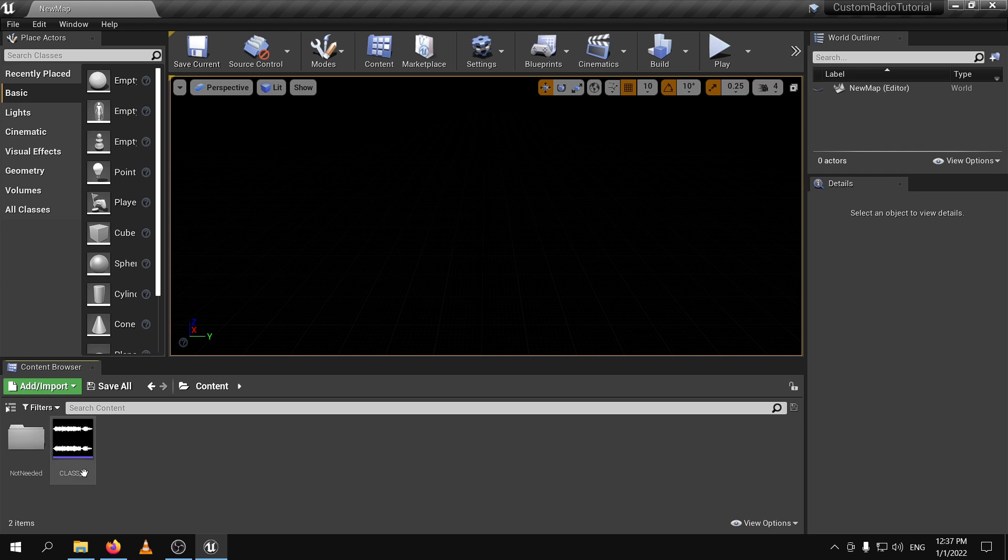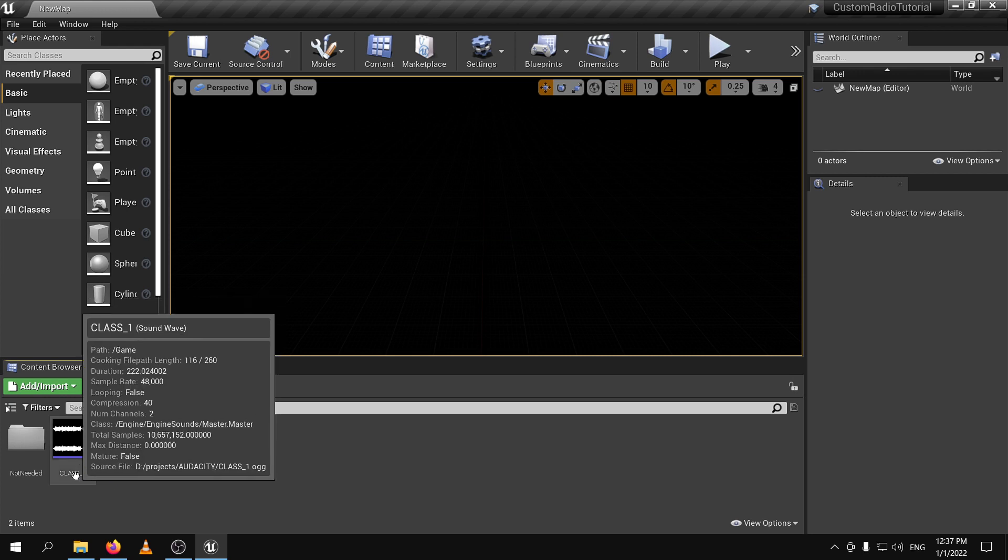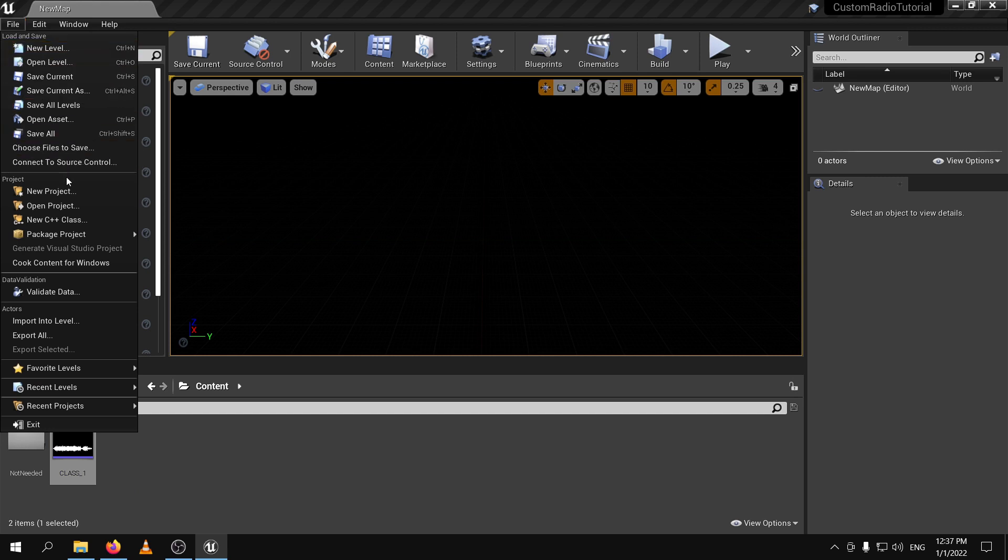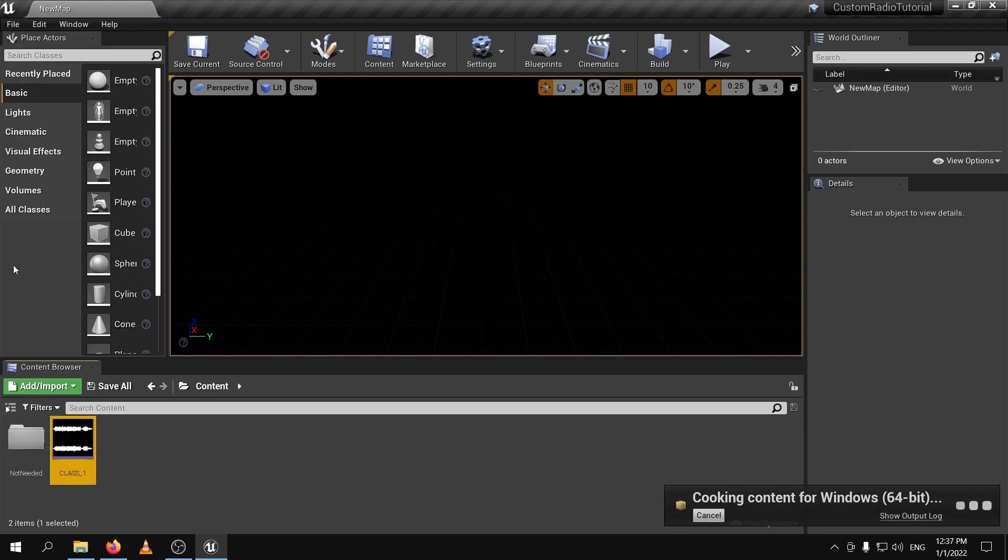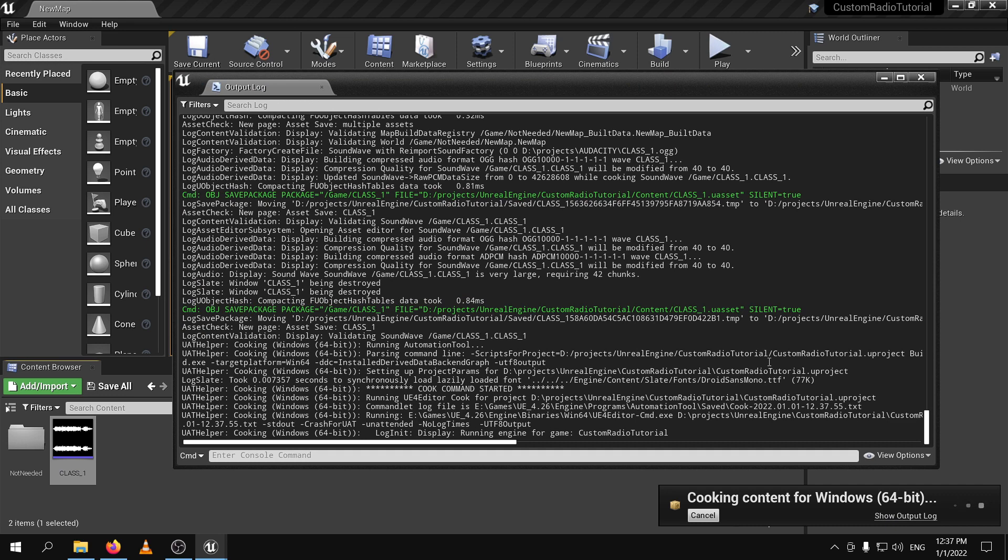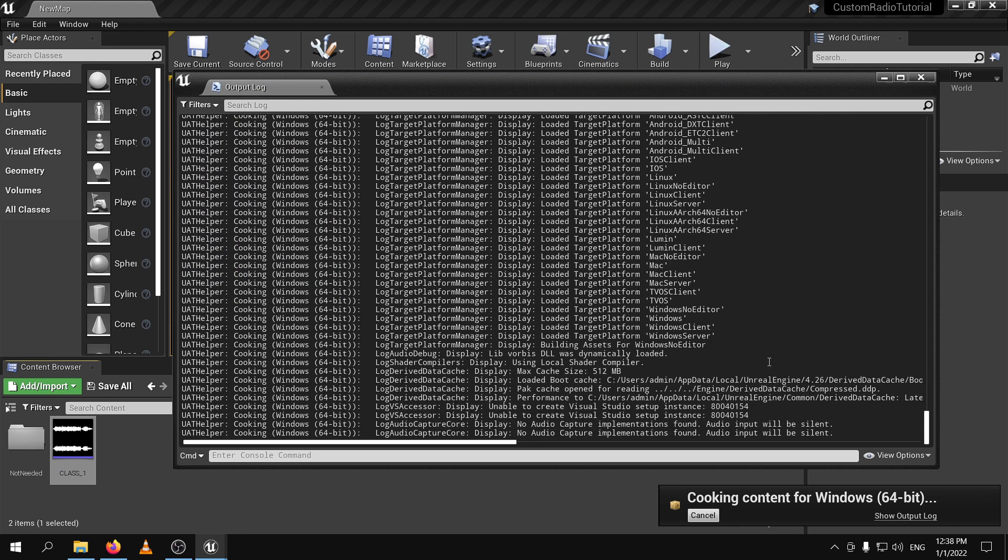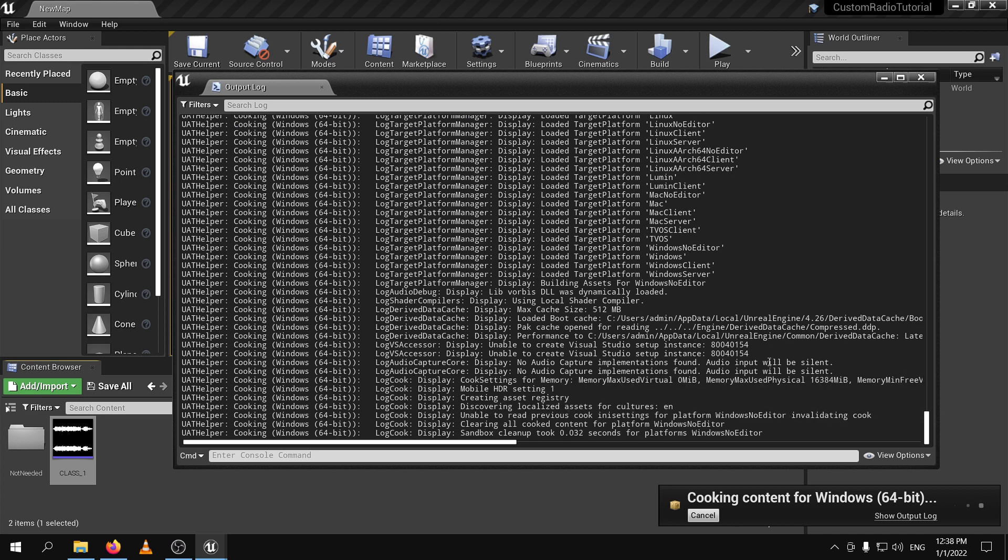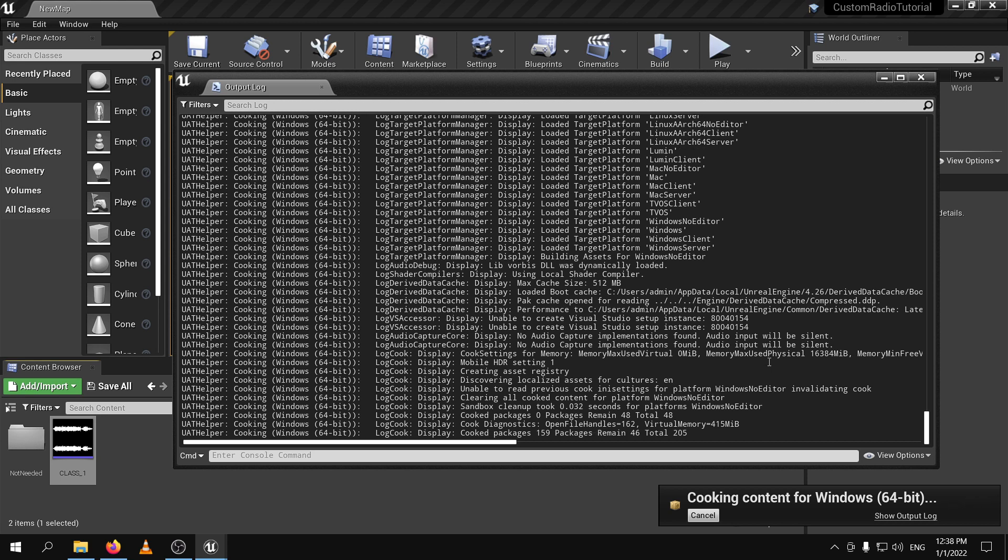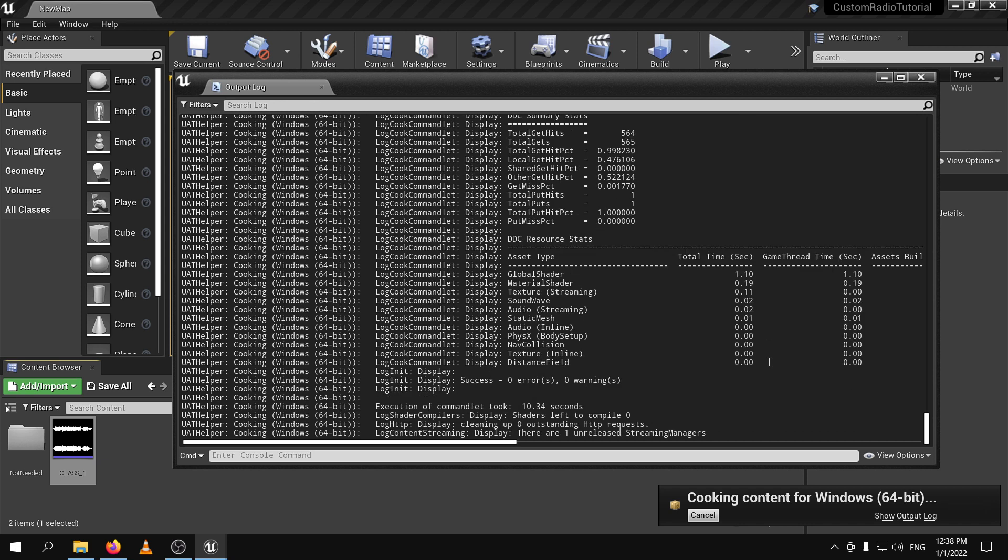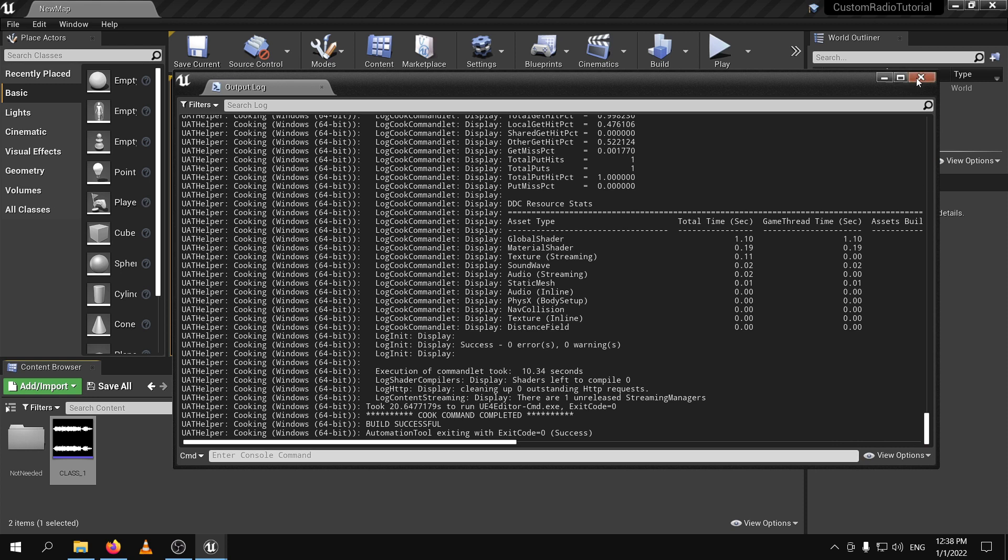Okay, it's pretty much the same thing and now we are going to highlight this thing we press control and left click and then we are going to go to file and cook content for windows. Okay cooking content for windows and this might take a while if you are doing this for the first time so if you are cooking for the first time it is going to take a long time but that is normal actually but if you have done it before I have done that previously so that is why this will not take a long time at all and we are done. Cooking has been completed that means that the audio file has been converted into an unreal asset.